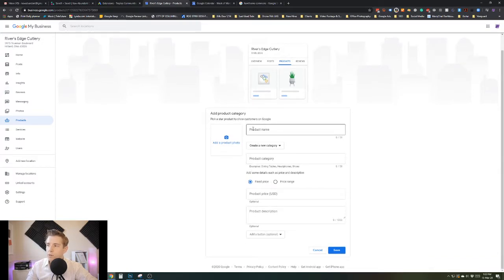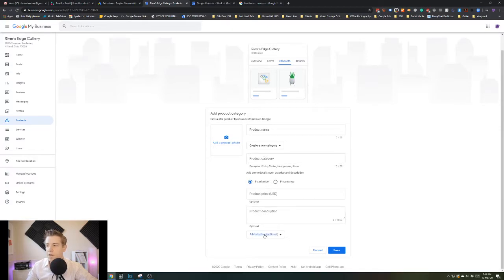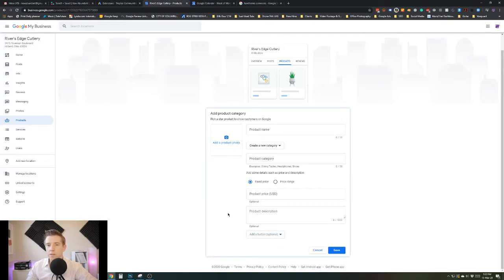All you need is the product name, you pick a category, you pick its price or price range, and then the description which you just copy from the site. Then a button which is like order online or buy, and that can link right to the site. And then you save it.